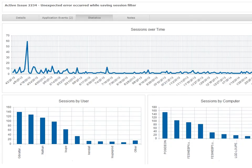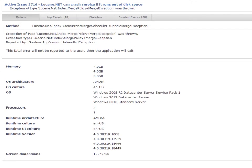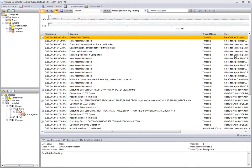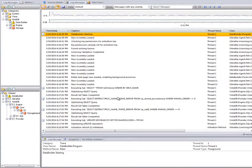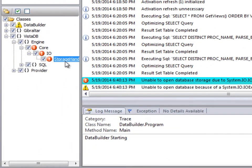letting you know who it's affecting, in what versions of your app and under what conditions, and it provides the crucial data and tooling you need to quickly diagnose root causes.